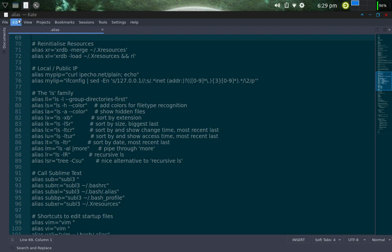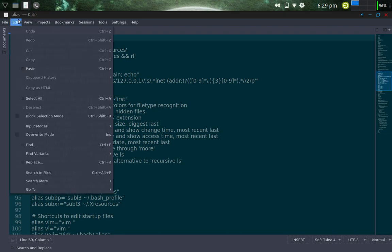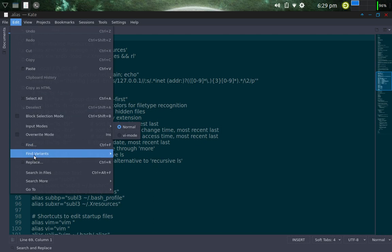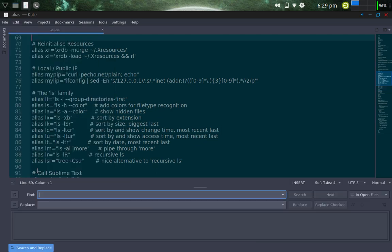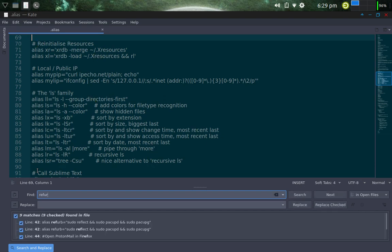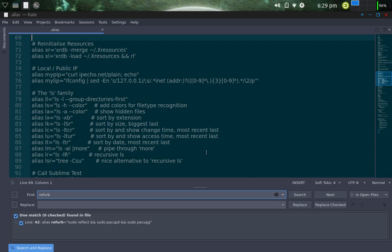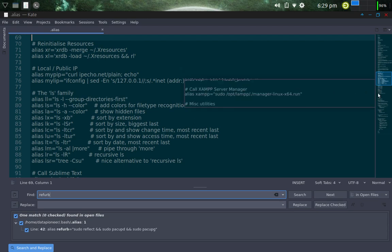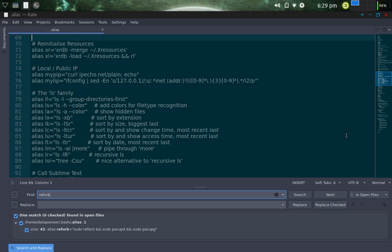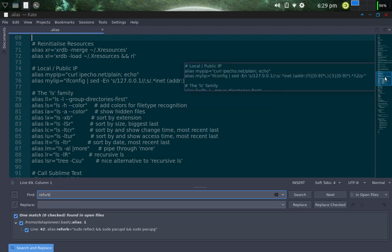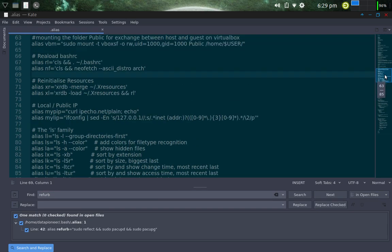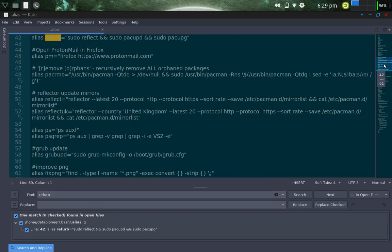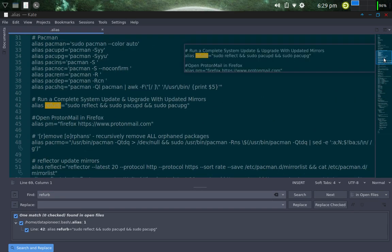Let me do an edit and search. Find .refurb and search. Let's see if I can find it. Line 42. So let's go down to line 42. Let's go up to line 42, rather. There we go.